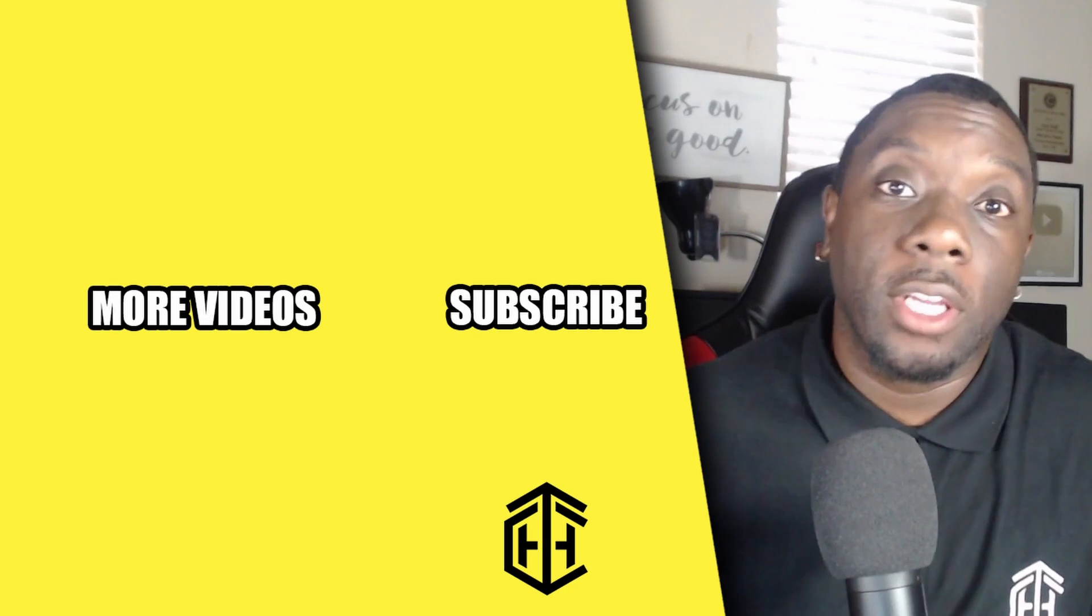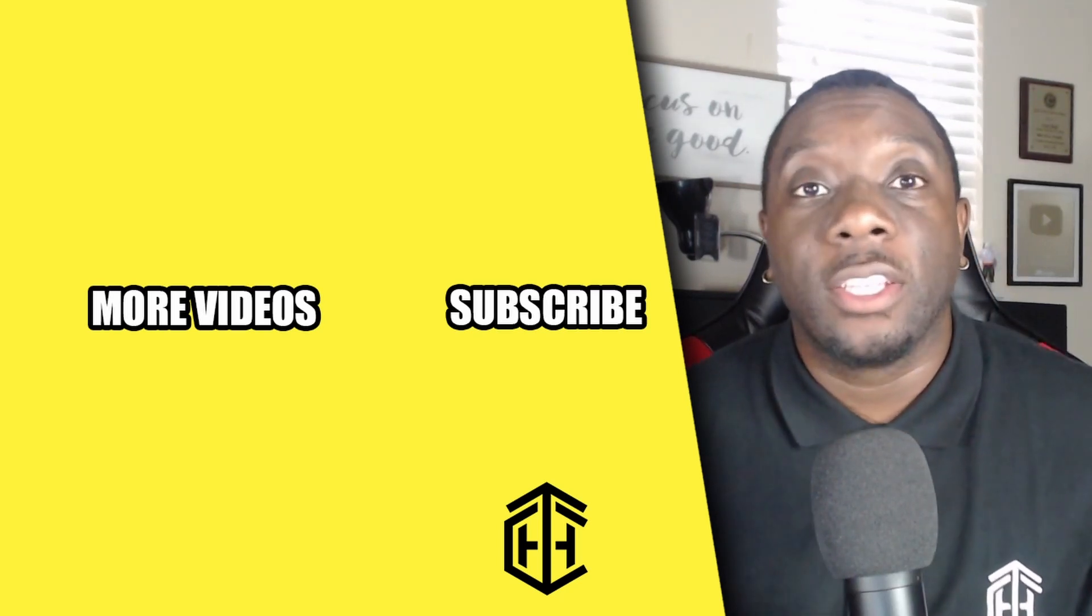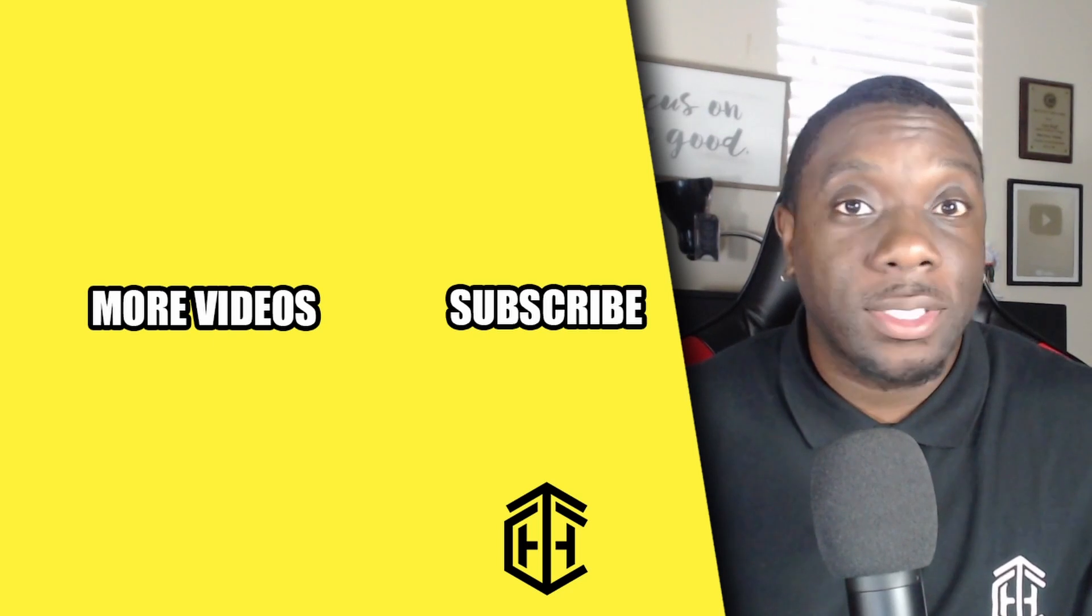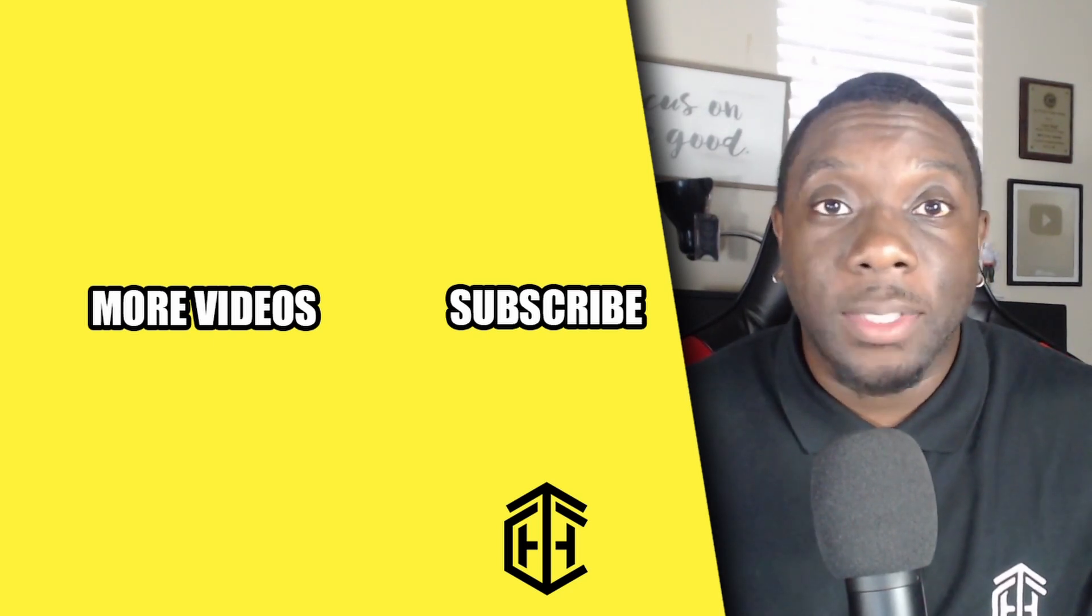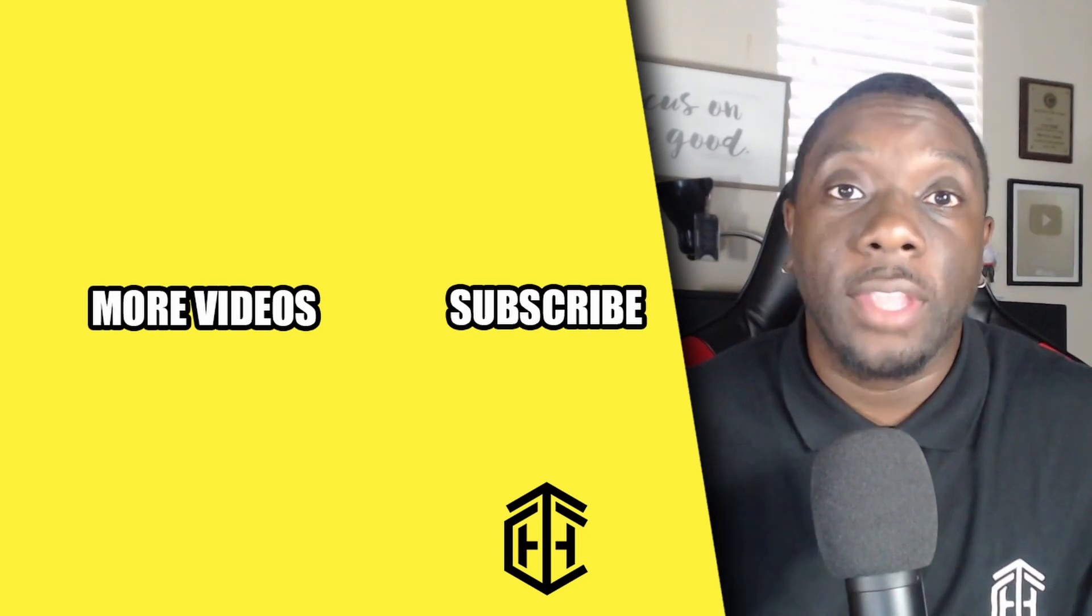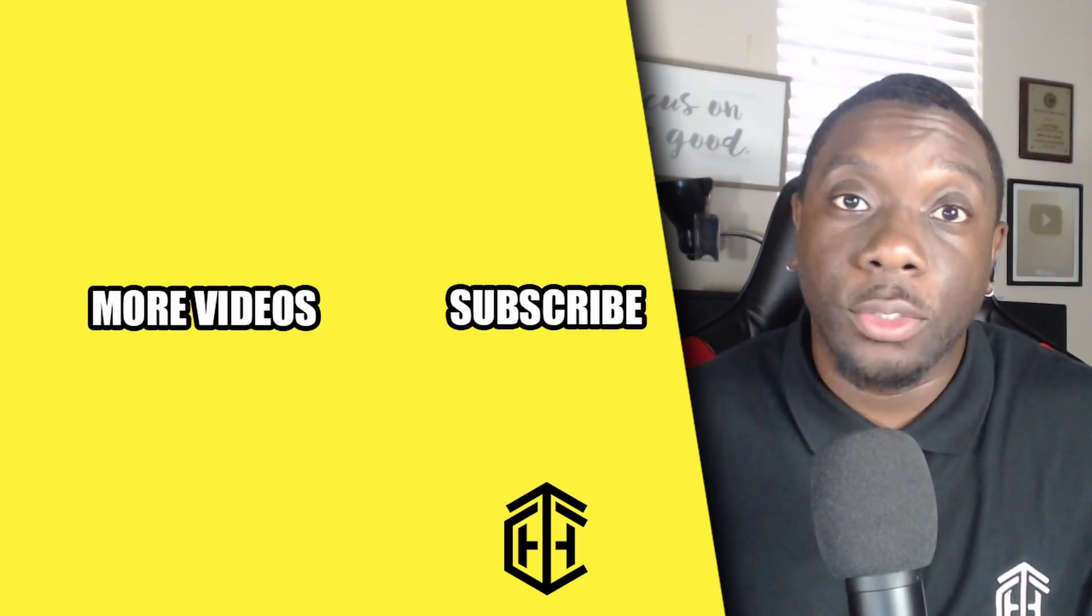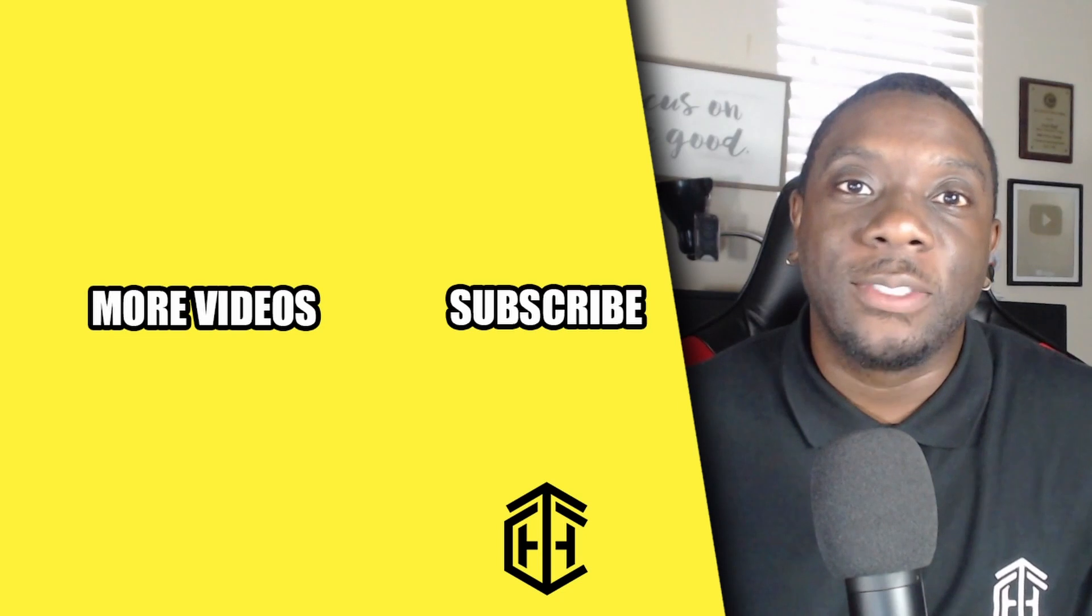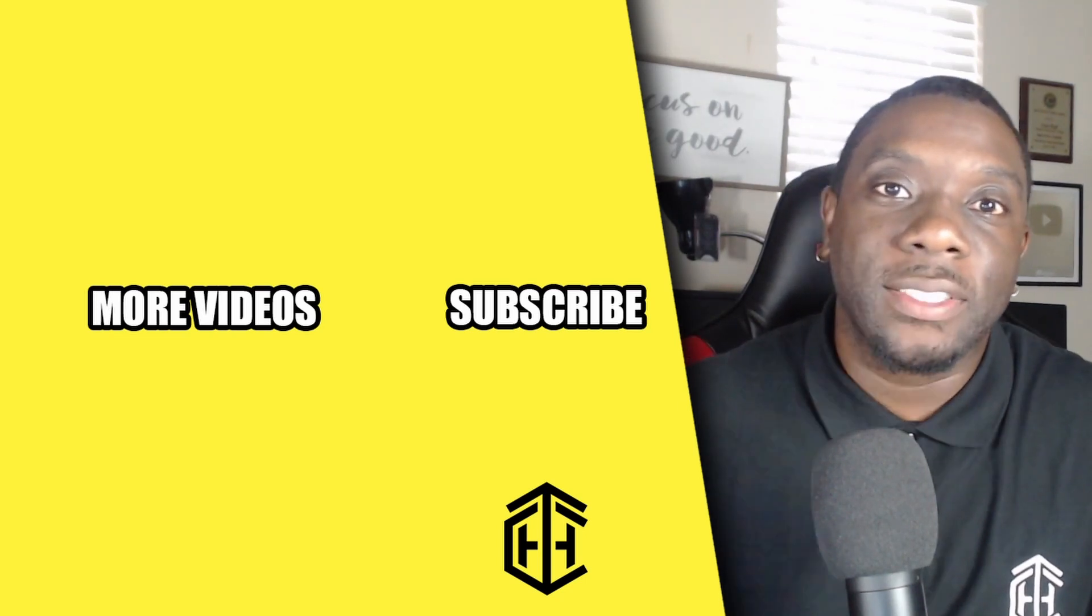Before you go, if you're new to this channel, here's a chance for you to subscribe. Make sure you smash that thumbs up. Once again, make sure you leave some comments down in the comment section. And if you want to check out some more videos that may help you learn on the go as you grow, you can do so right now. I'll see you guys in the next one. Peace.